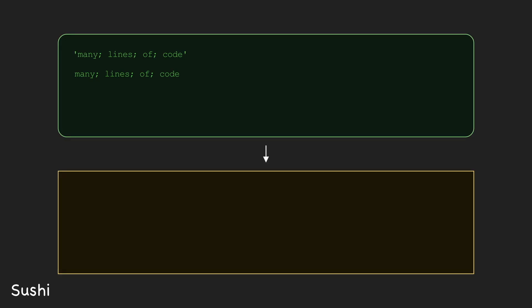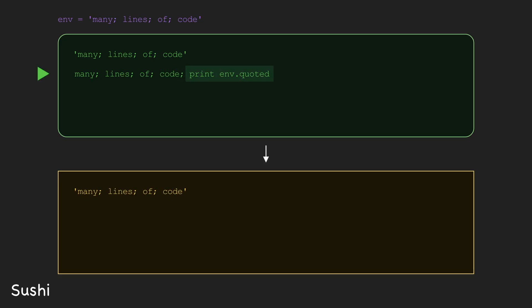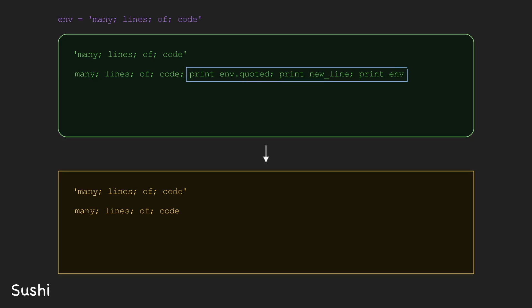That way, we're storing the resulting string into the env variable before executing the rest of the code. Then, to print this entire code file, we'd first print env.quoted, then print a new line, and then print env. This construction nearly works, but since the last three commands for printing env.quoted and then printing env aren't included in the env string, they don't appear.